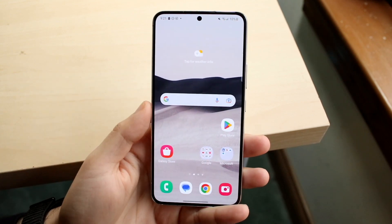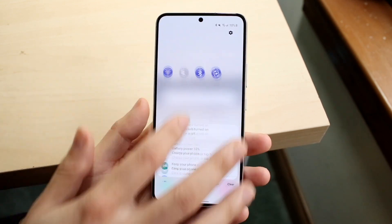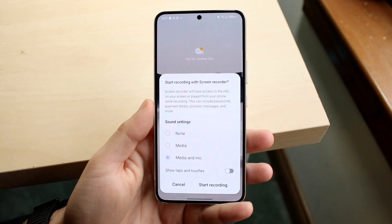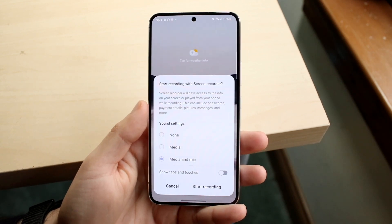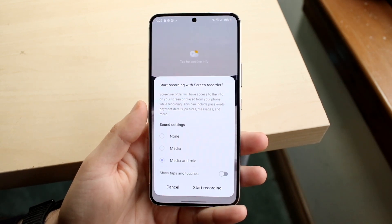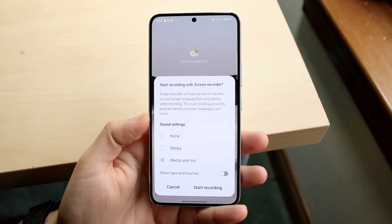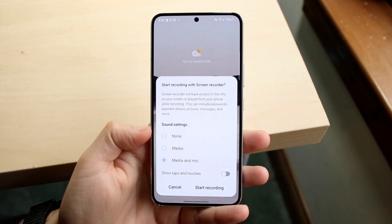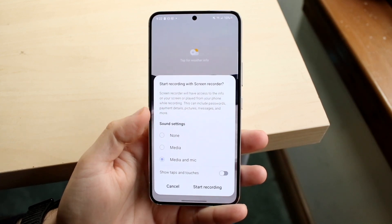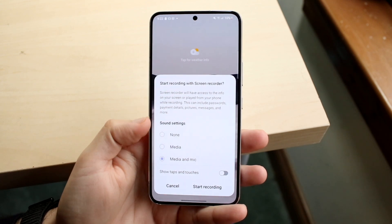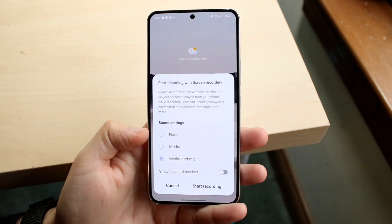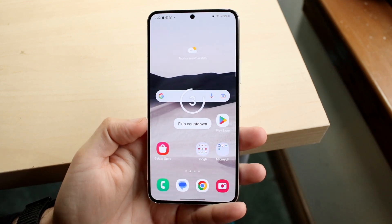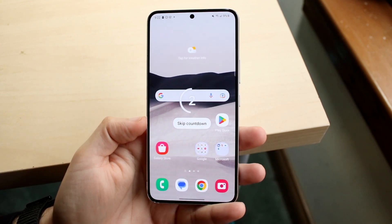Swipe out of the settings panel, then swipe down once more and click on the screen recording button. When you do that you'll come into a new page. Where it says 'start recording with screen recorder,' go ahead and change up these settings whichever way you want — media sound or whatever you prefer.